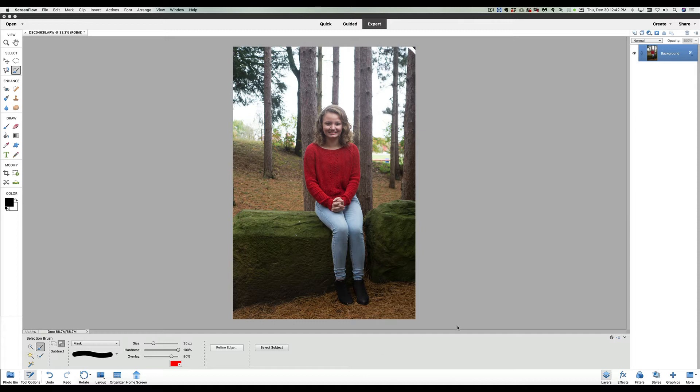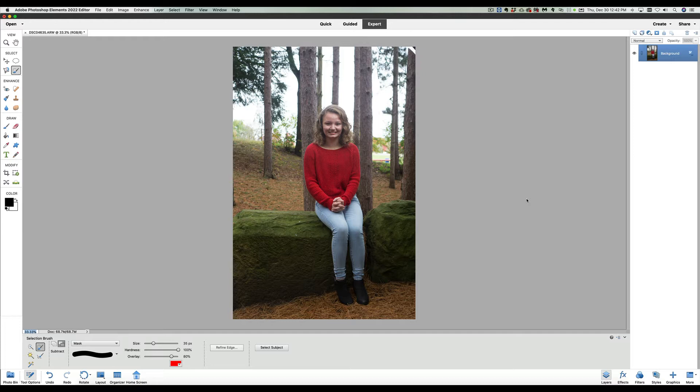The first thing we're going to do on this photograph is duplicate the background. The reason we do that is to always save the original picture. We're not going to mess with that. So let's do a Control-J on your Windows computer, or a Command-J if you happen to have a Mac.